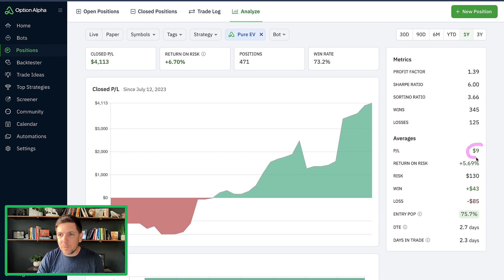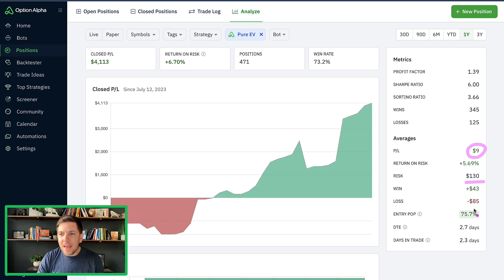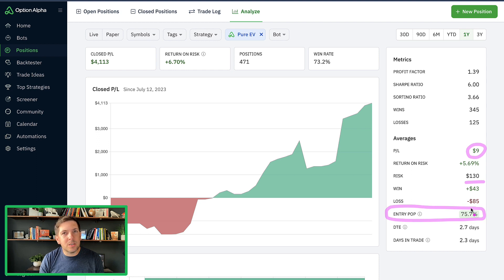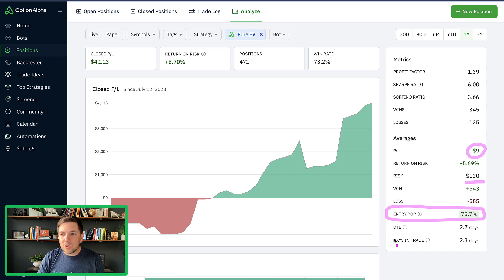Average P&L has been about the same thing with the return on risk. Average risk, I think was a little bit higher. Entry probability profit's been about the same. So we're still targeting over 70% entry pop.